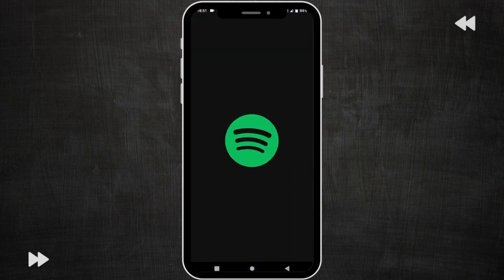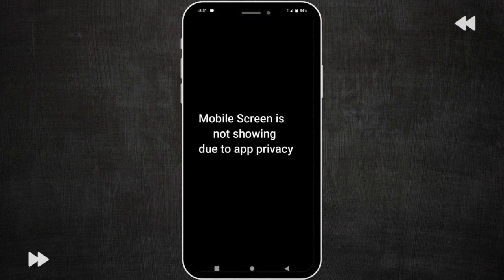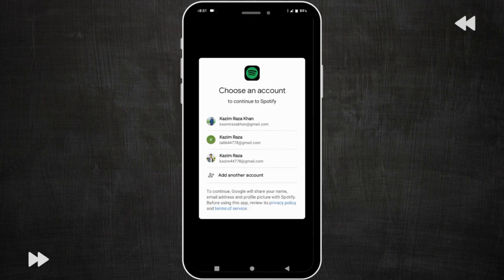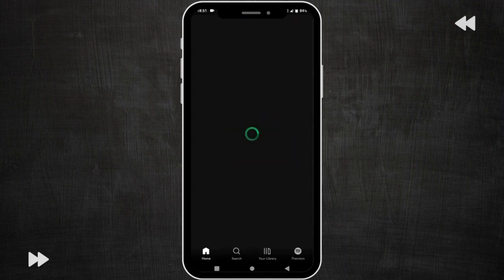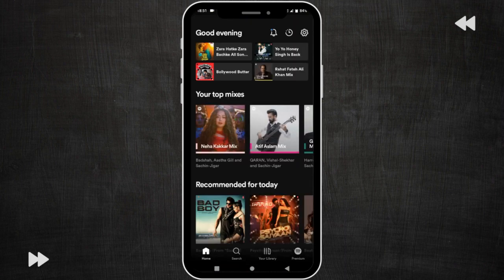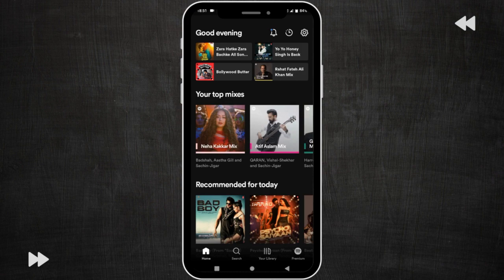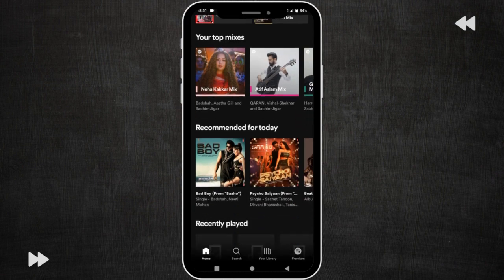Open your Spotify app, continue with Google. Here you can see my app is fine now. Hope your app will also be fine by doing these steps.